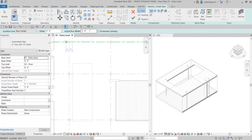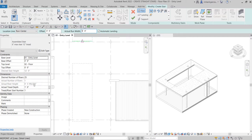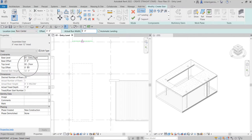With the stair type selected, I'll change the actual run width in the Options Bar from three feet to five feet four inches. For the desired number of risers I'll choose 25 — the actual riser height is calculated automatically. I'll leave the other settings at default. The stair will start at the zero entry level and end at the zero-two floor level.